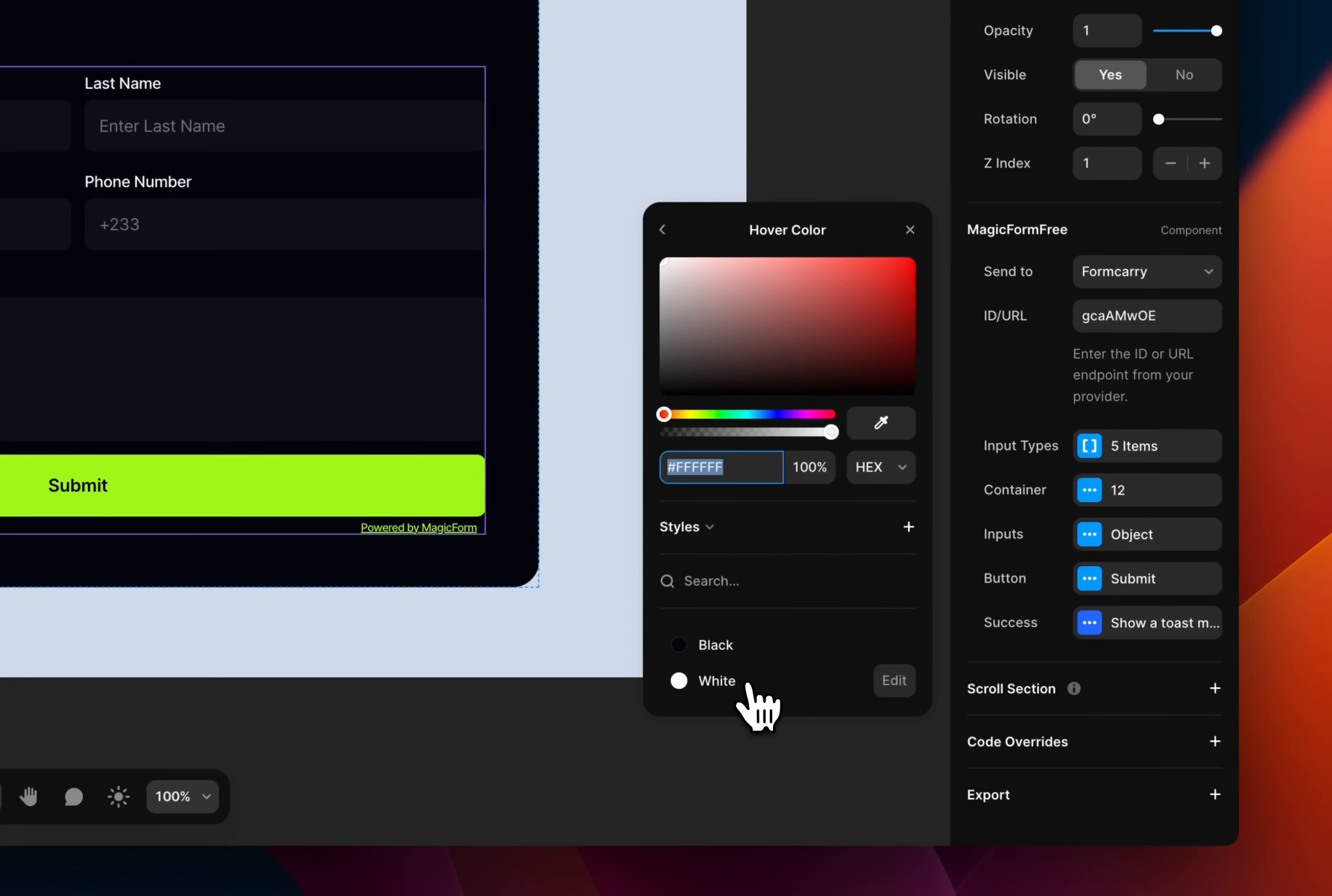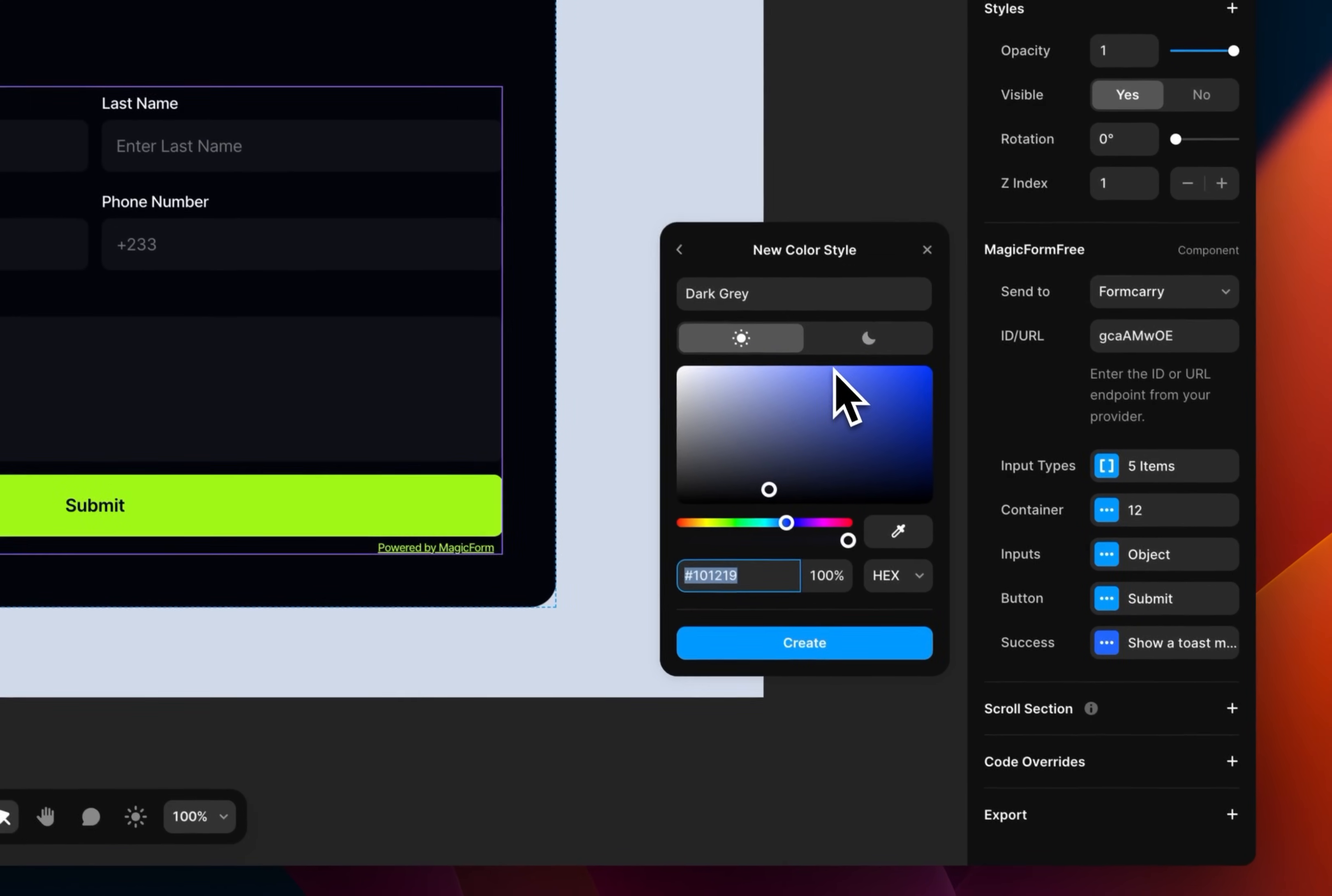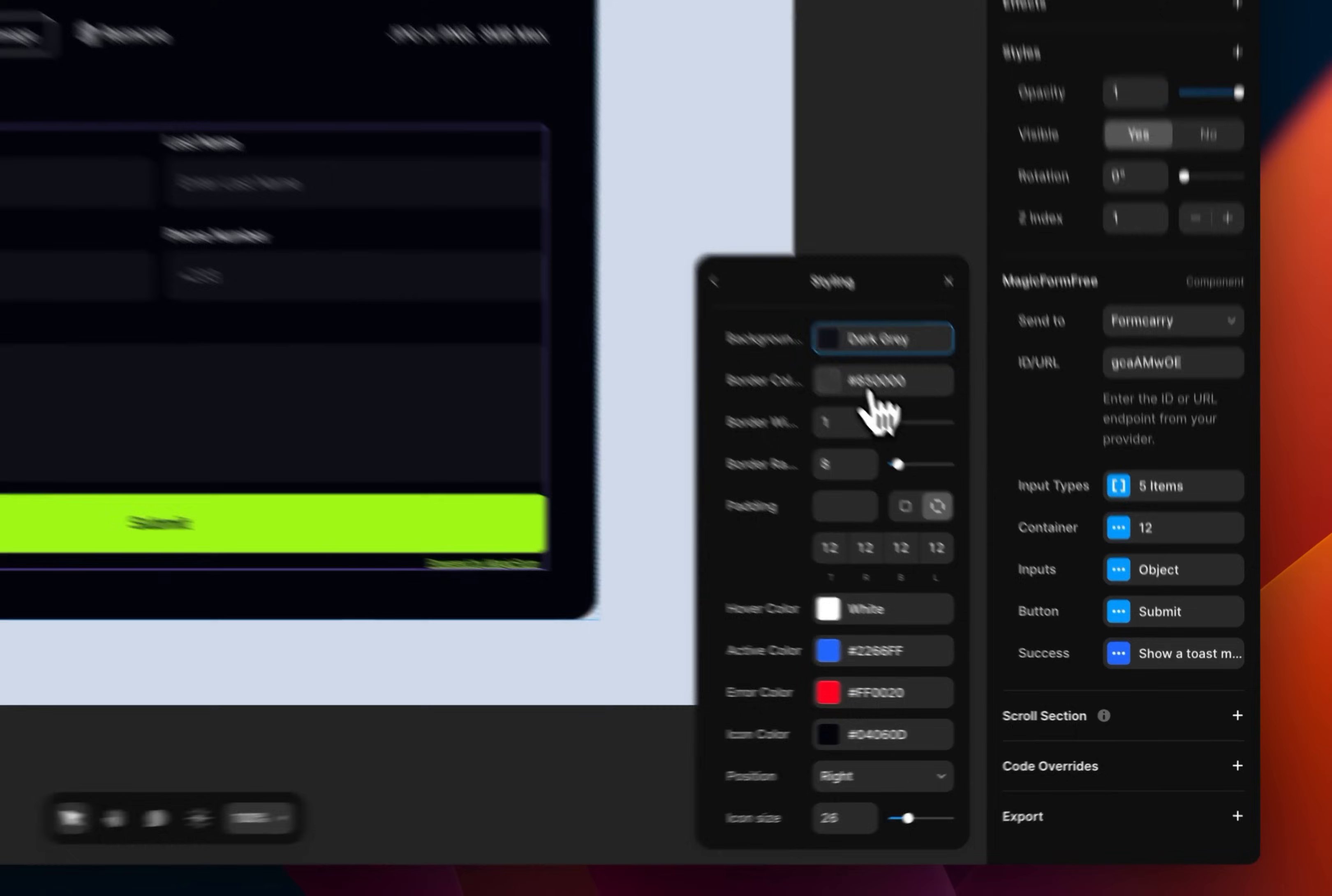So it's white for this. And this is a new style. It's not the black we have. So I'm just going to create another style and name it dark gray. Copy this. Let's use F7, F7, F7, F7 for the light theme. And then paste this in here for the dark theme. And then just create it. So yeah, we have our dark gray.